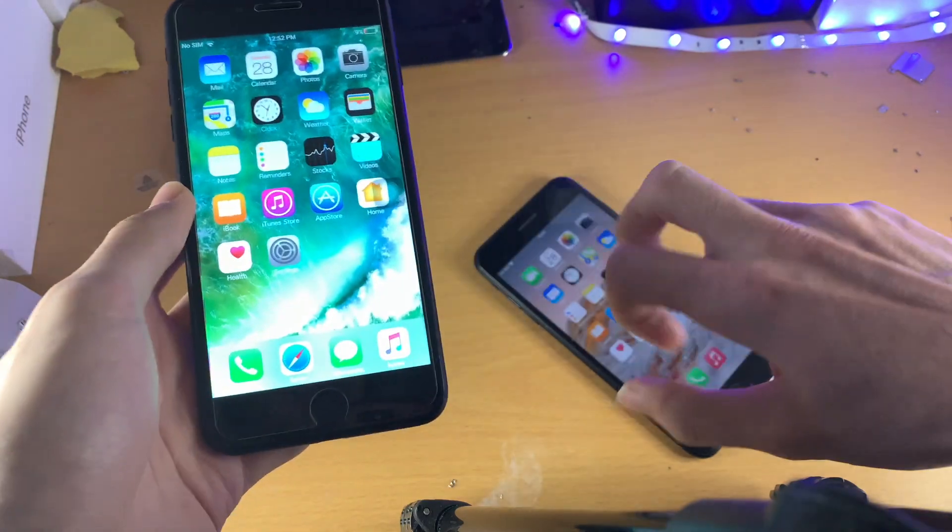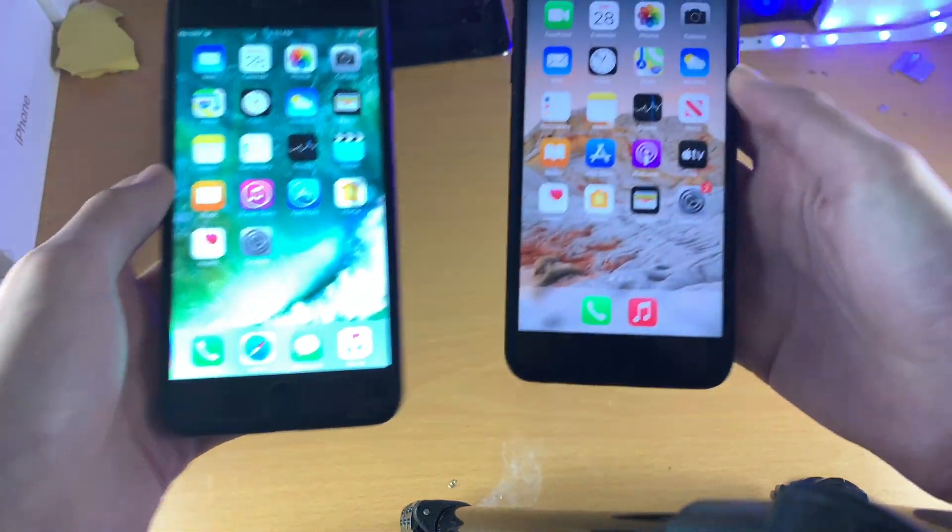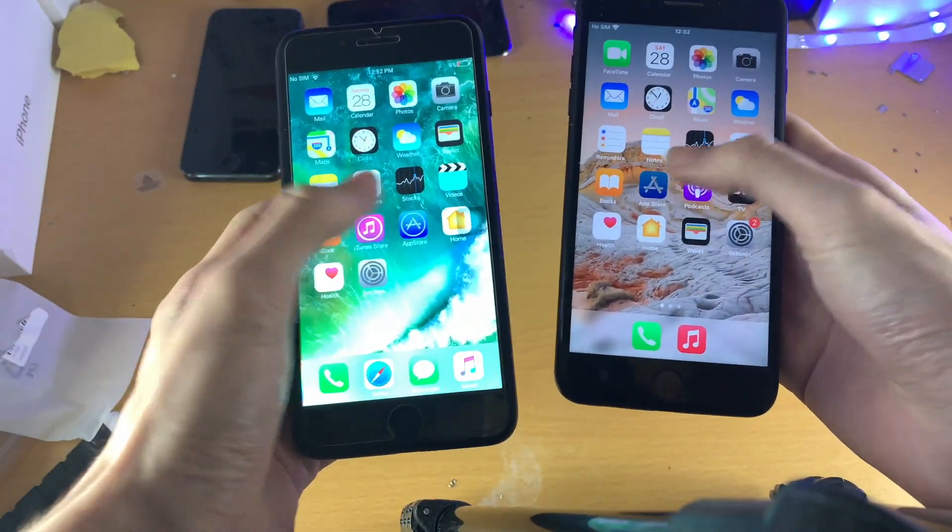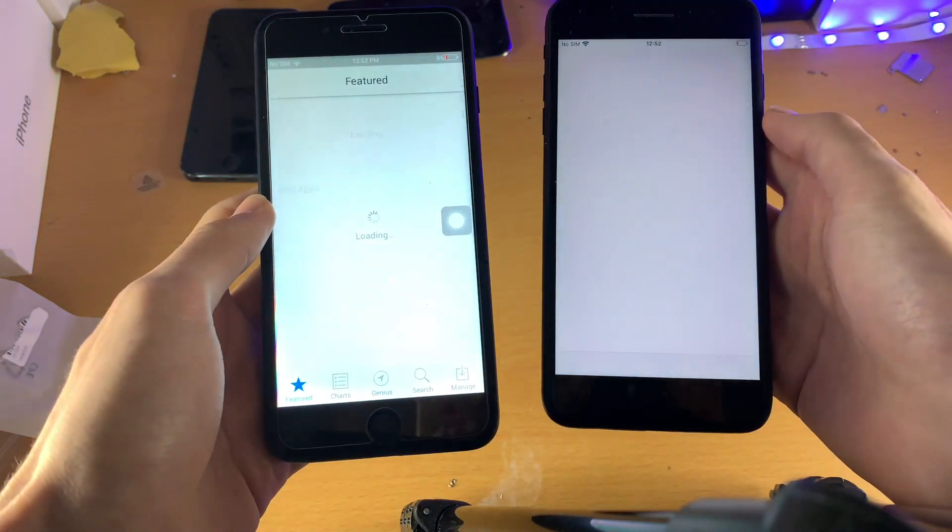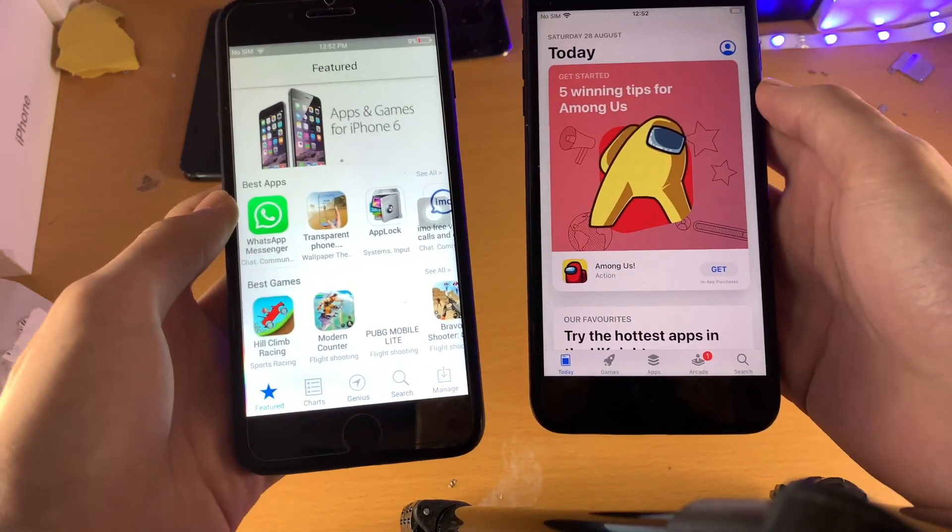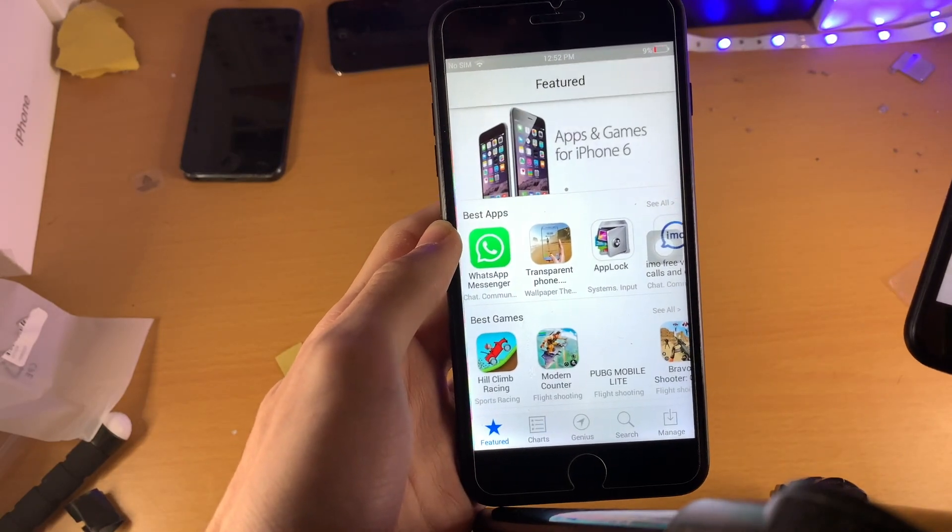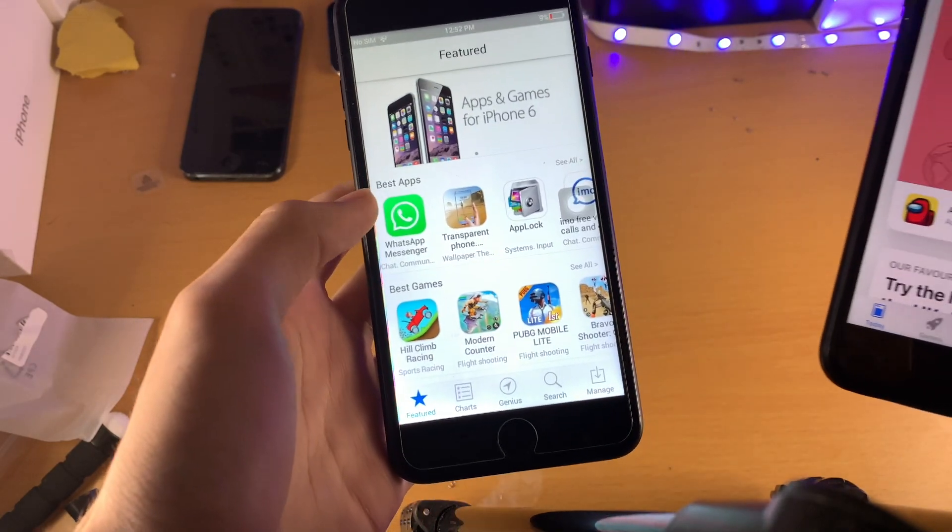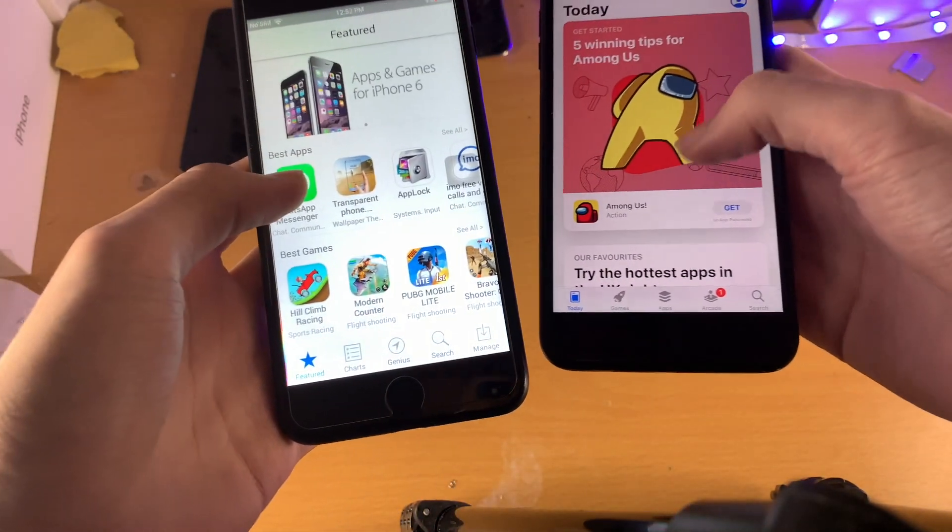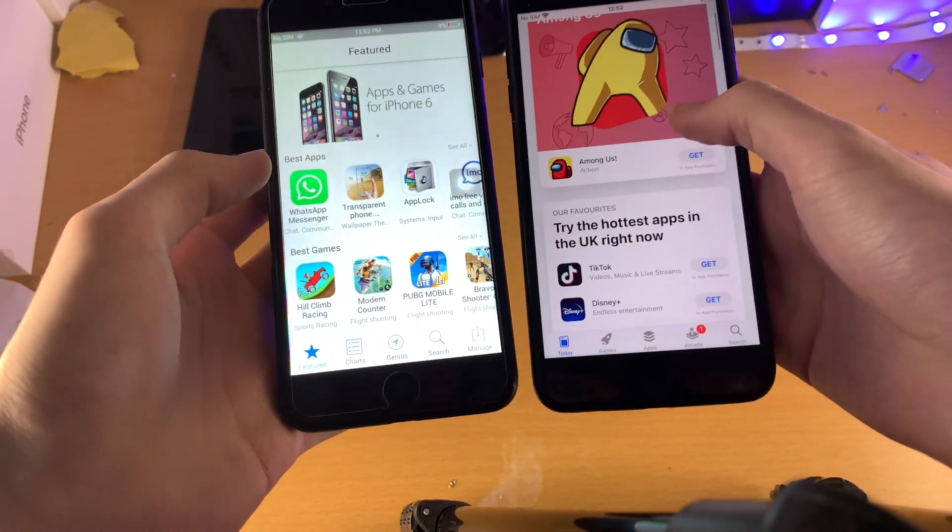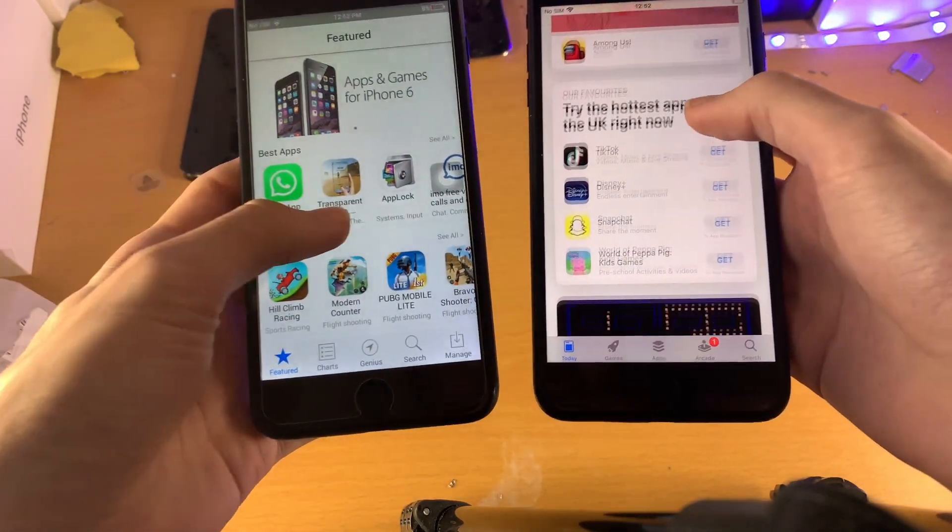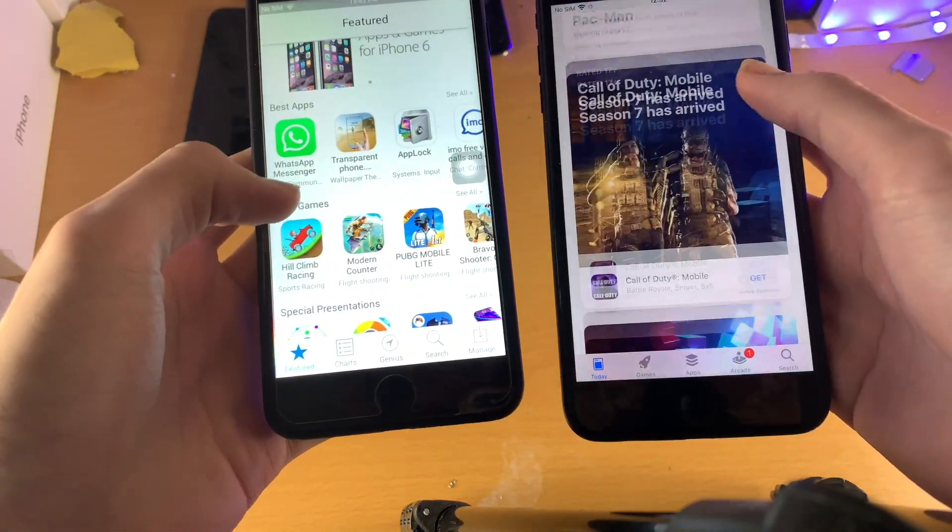Alright, let's go to the App Store that we have. So this is the real App Store, this is the fake app. So I'm going to open up and you're going to notice, I mean, it's kind of comical. So we have this prompt which says Apps and games for iPhone 6. But, I mean, does this look the same? Absolutely not, right?